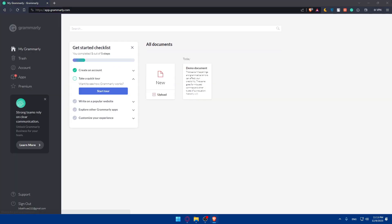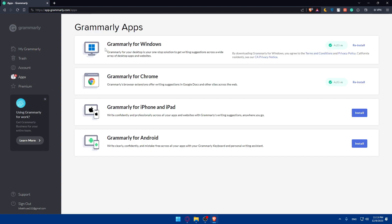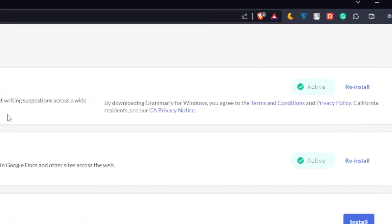Go ahead and log in or create your account. Once you do, you'll find yourself on the Grammarly dashboard. If you didn't go through the installation tour, you can go to the left panel and click on 'Apps.' From there you'll be able to install it on Windows, get it as a browser extension, or download it for iPhone, iPad, or Android.